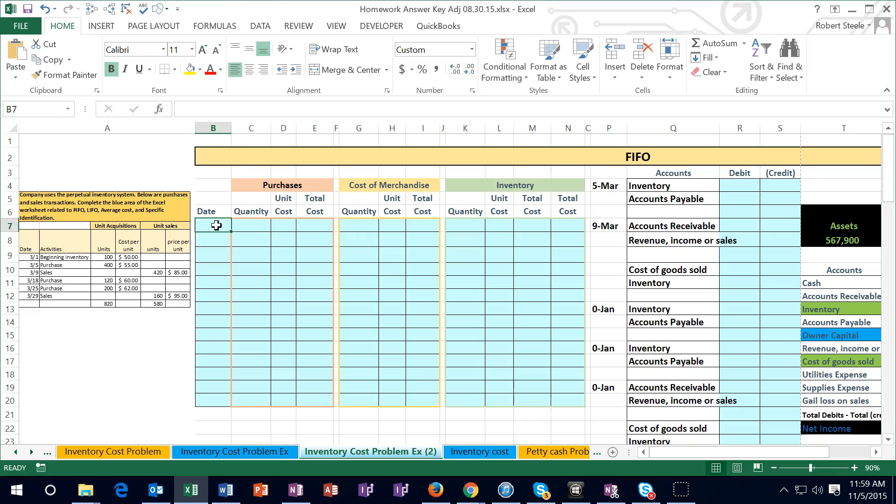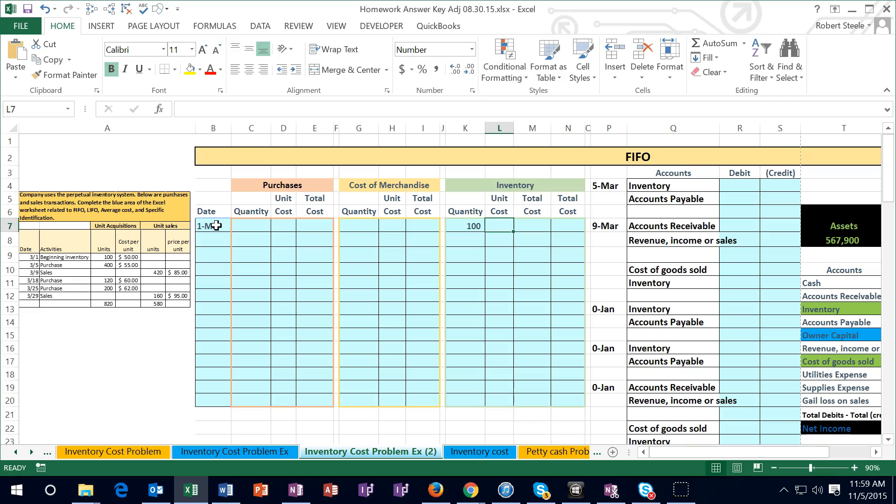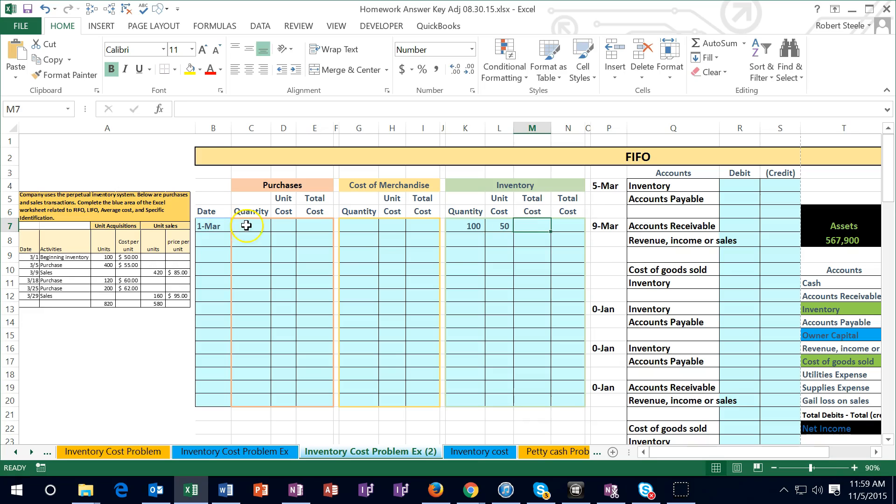We're going to start off on 3.1 and in this case I'm not going to put the purchase in there because I'm just going to start off with ending inventory. So we have ending inventory at this time of 100 units and there's a unit cost of 50. I'm going to hit tab and so the total cost, we're going to multiply those two out. I'm going to use a formula to do that.